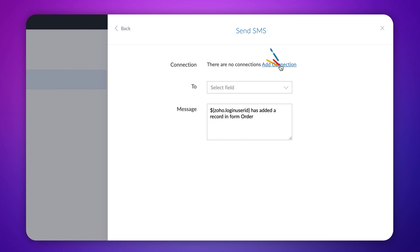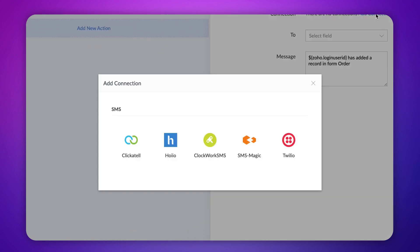Click on add connection. All the SMS gateways supported by Zoho Creator show up. For demonstration purposes, let's choose ClickSend. You need to hold a ClickSend account to proceed.